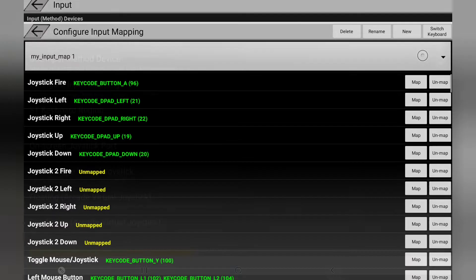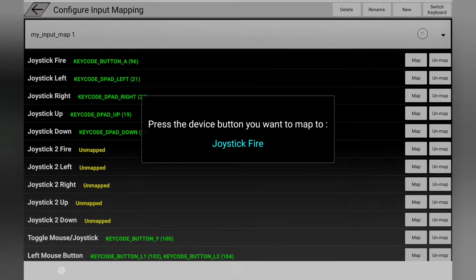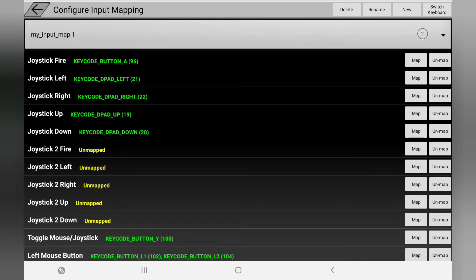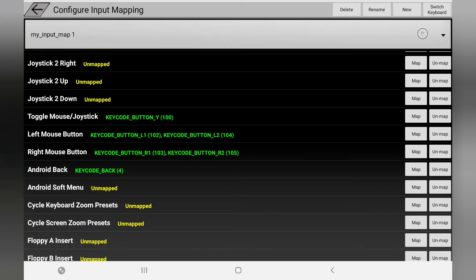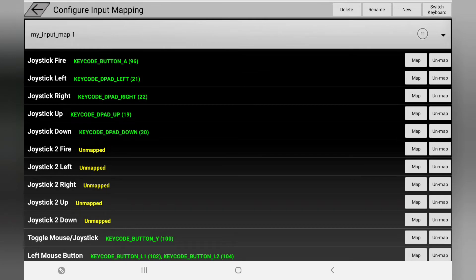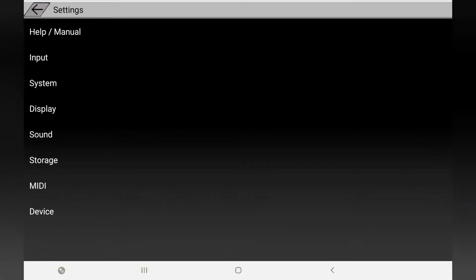Next we need to configure the controls - it's easy. Click on that, press Map at the top, then press the button you want to map. Carry on with left, right, and there are extra buttons you can add like left mouse, right mouse, and back buttons. That's up to you, because with the UI you can use the mouse on screen. Once done, we're good to go - you don't need to mess with sign-in or anything else.